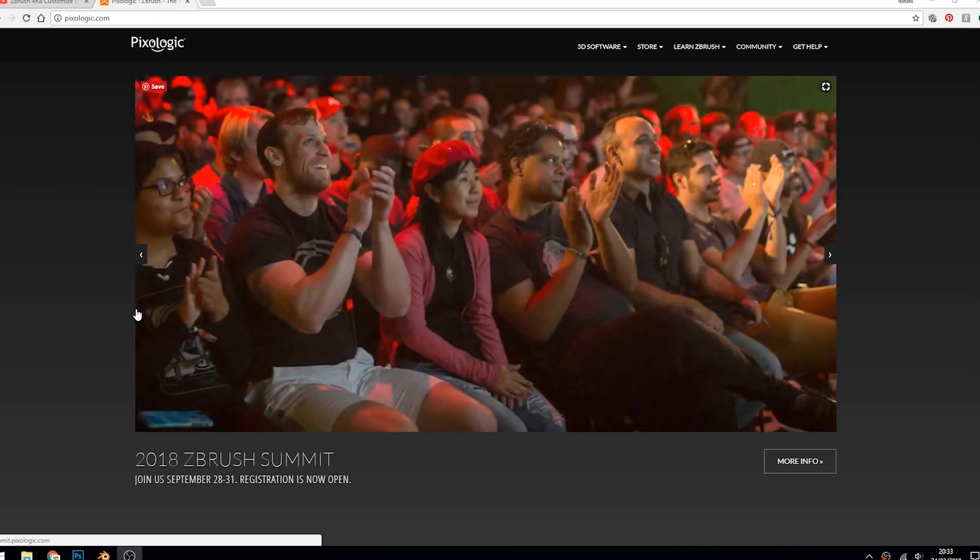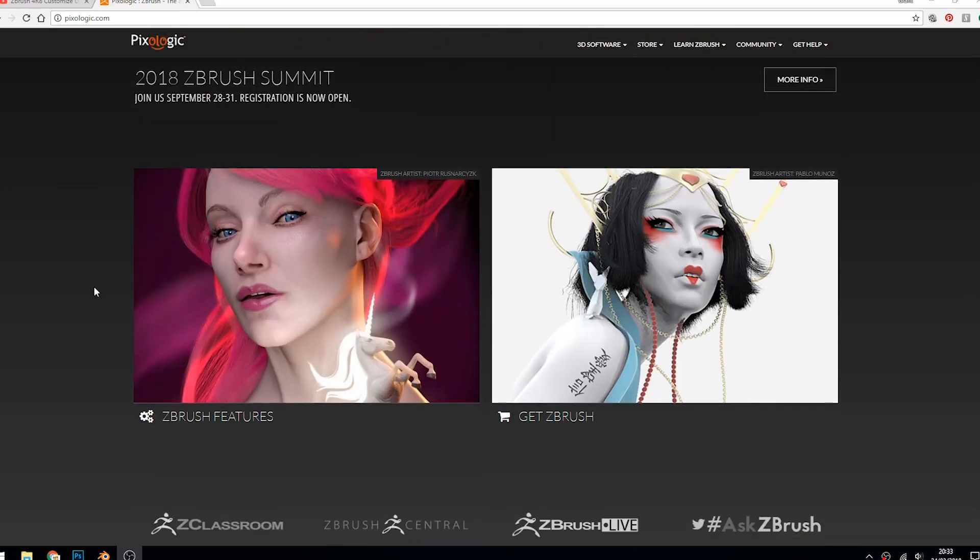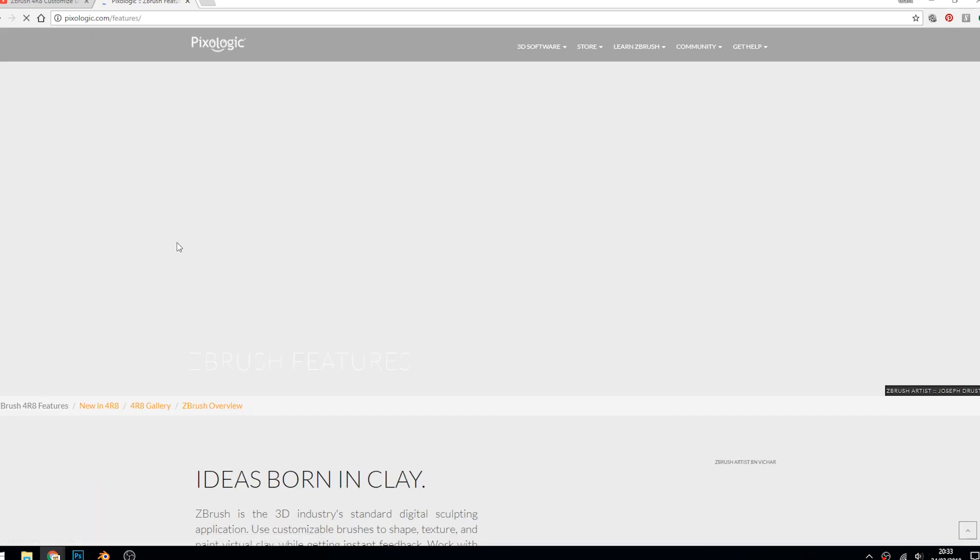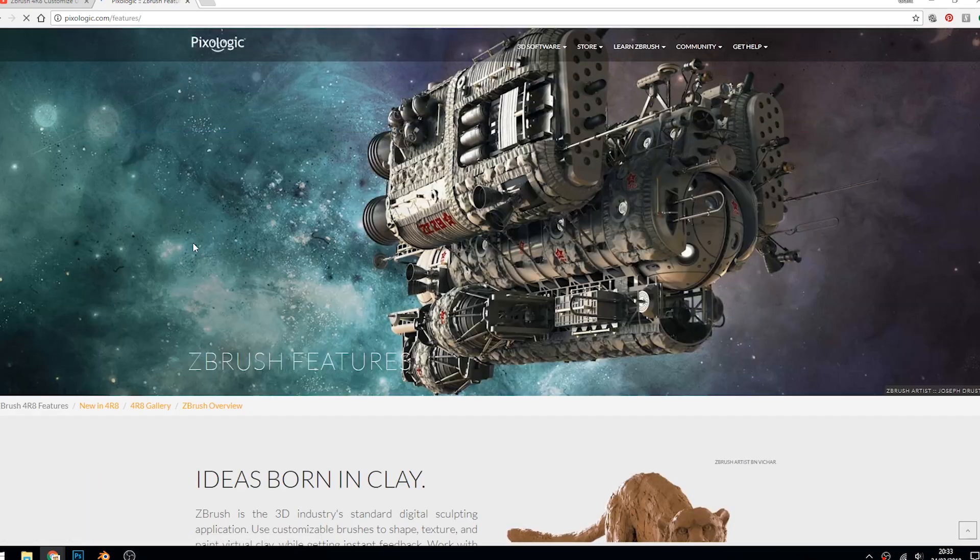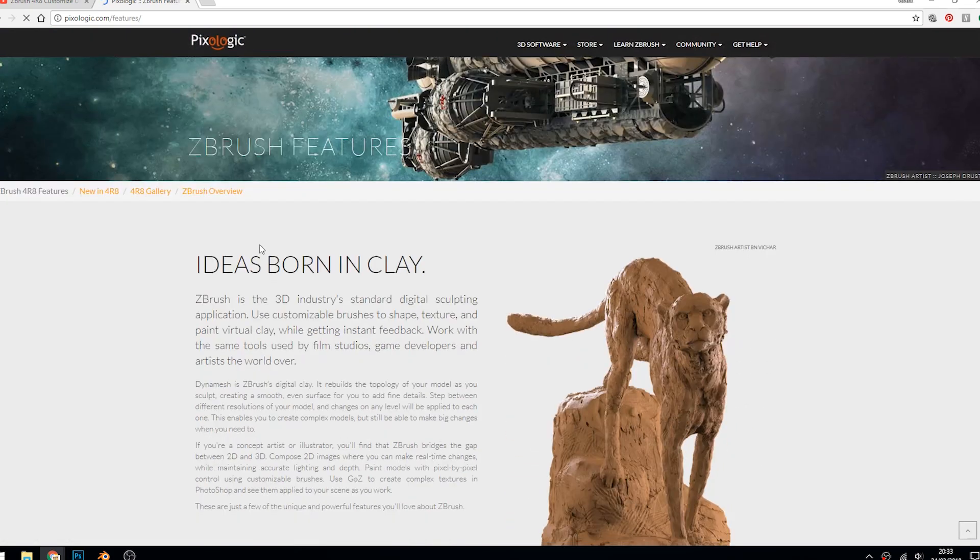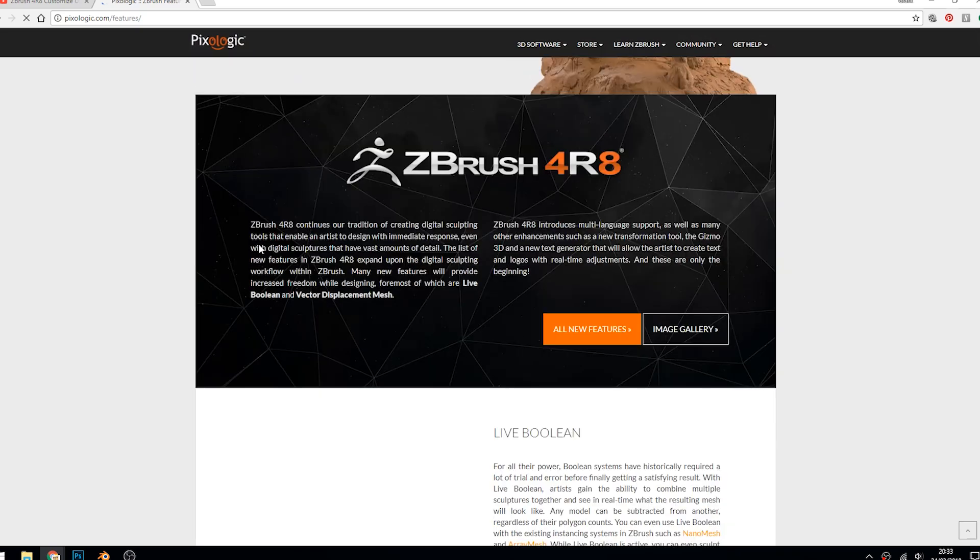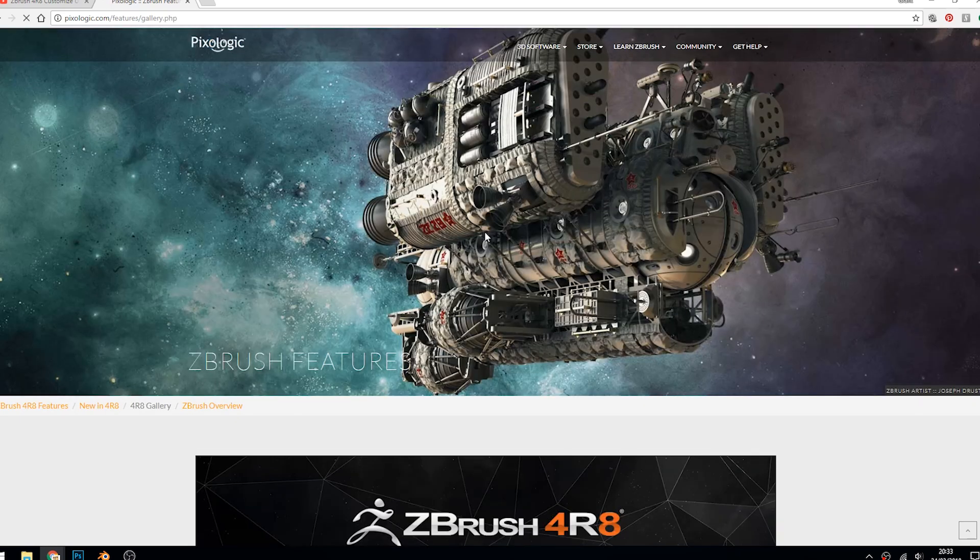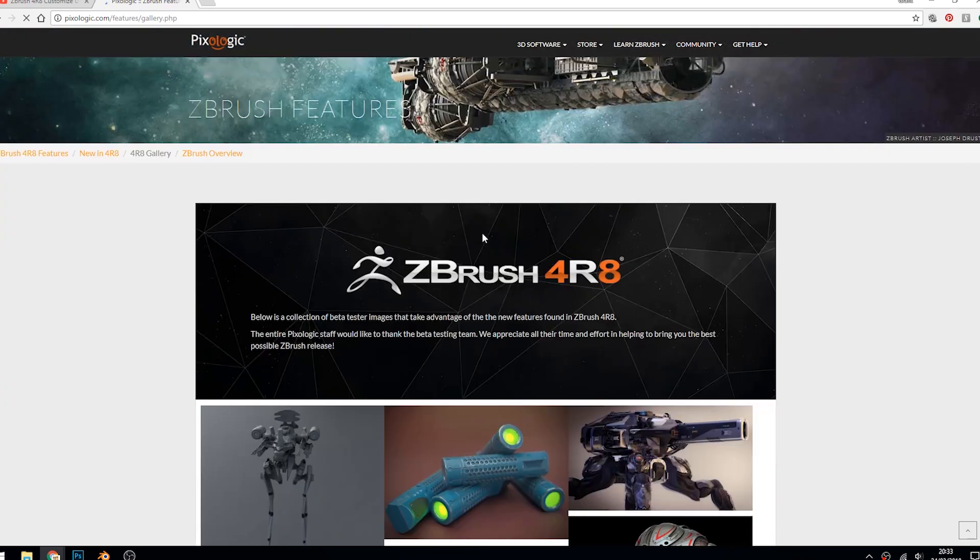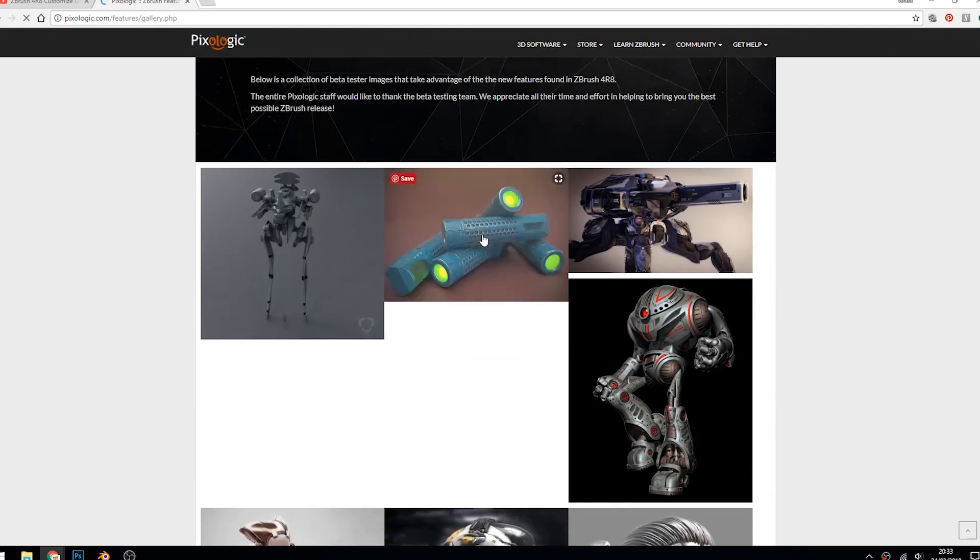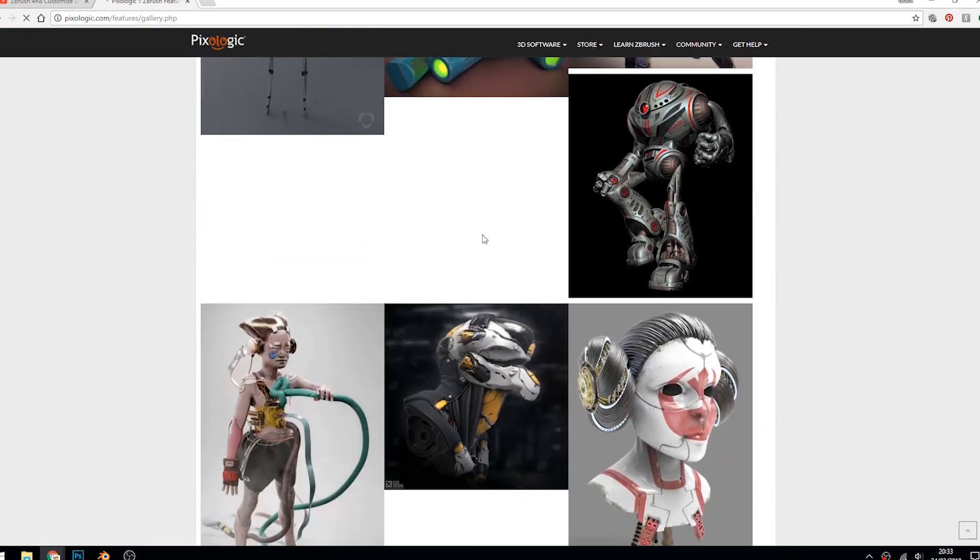The only program that I really think is that much better is ZBrush seems to be the industry standard for sculpting. Whereas a program like Blender seems to have a bit of a way to go there. Although I have seen some amazing pieces created in Blender, it just takes that little bit more effort to get there than it does with something like ZBrush.